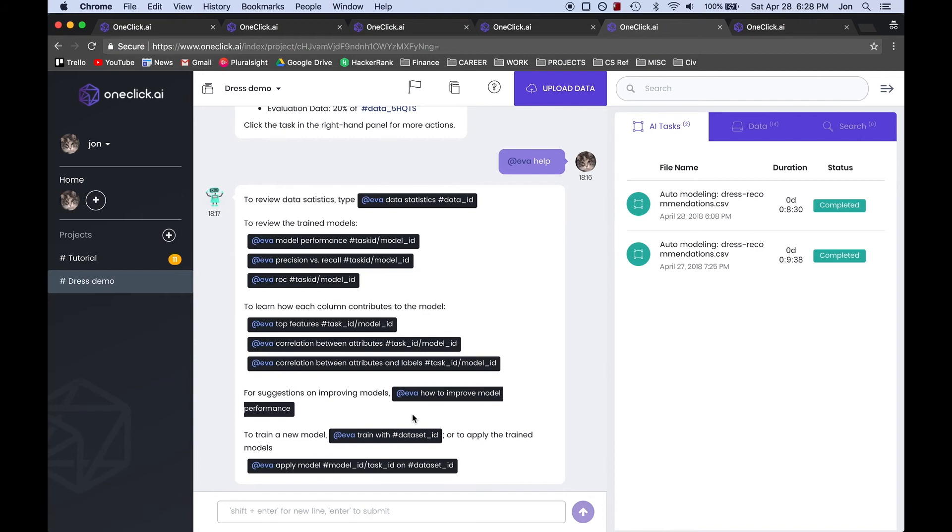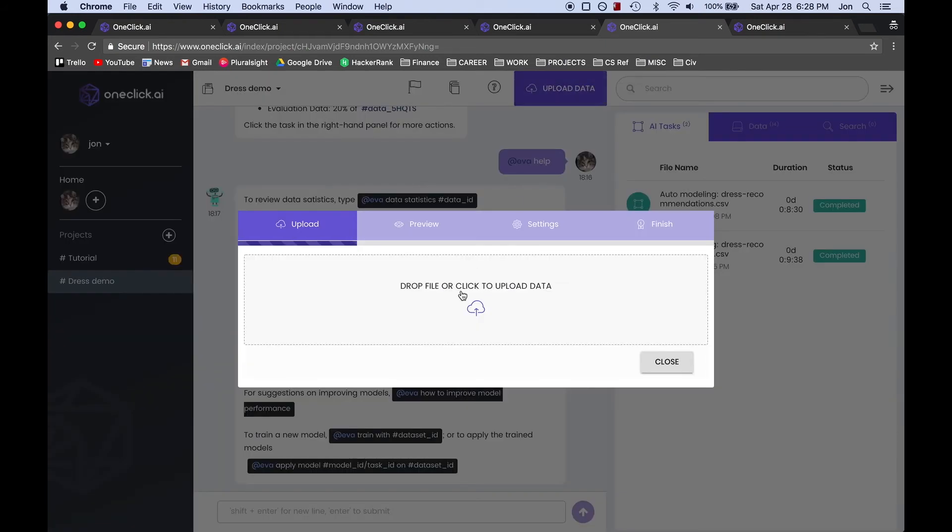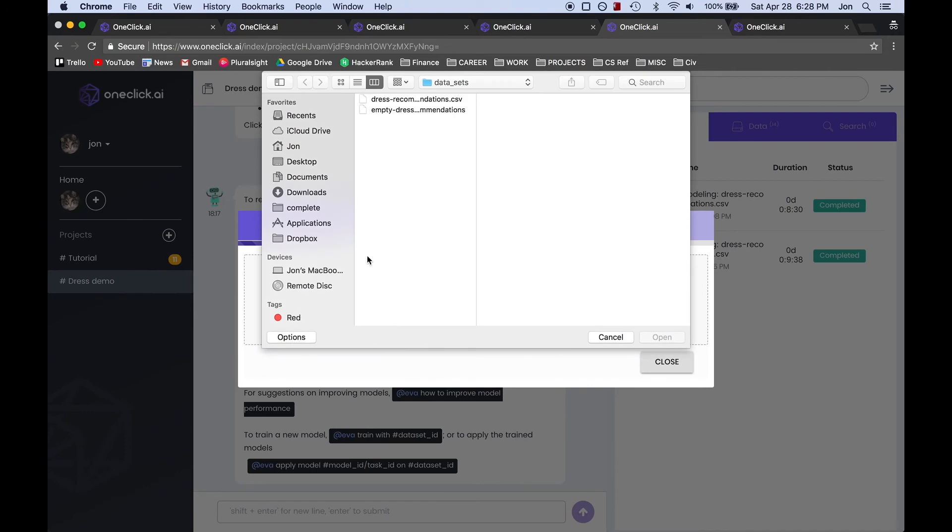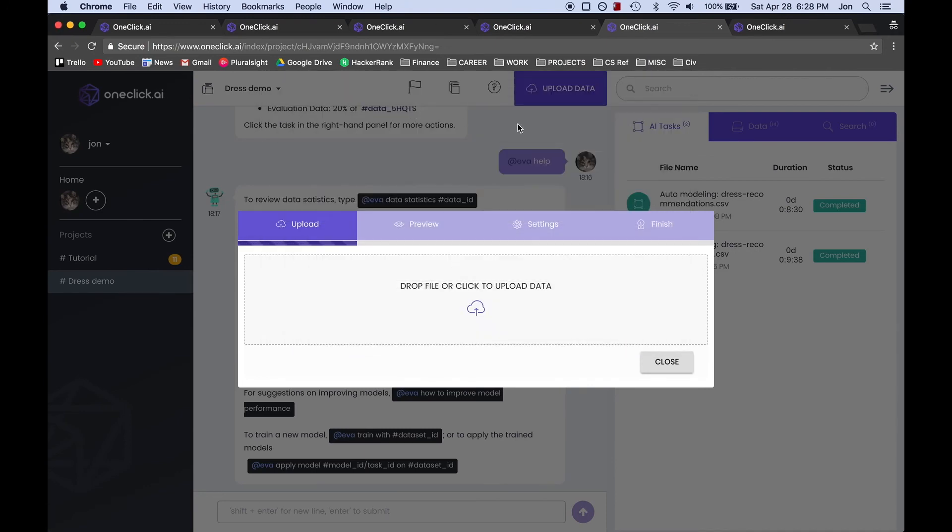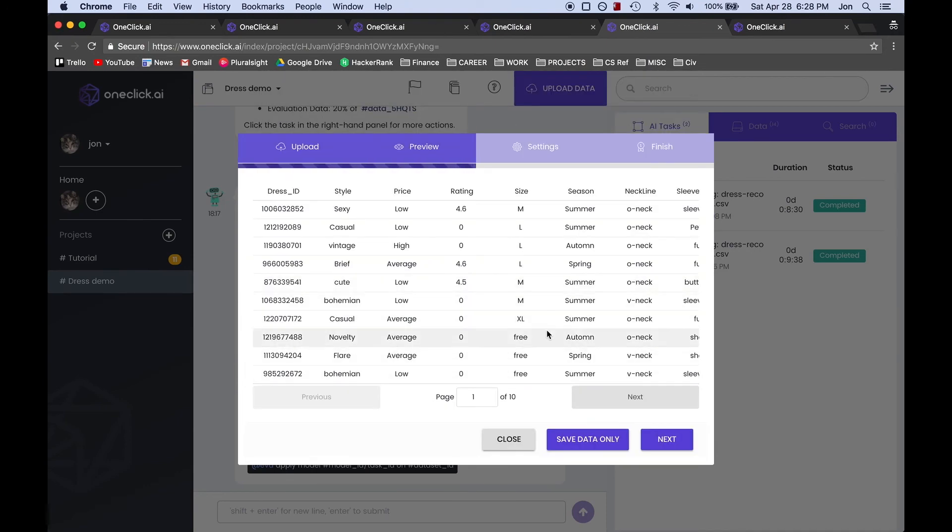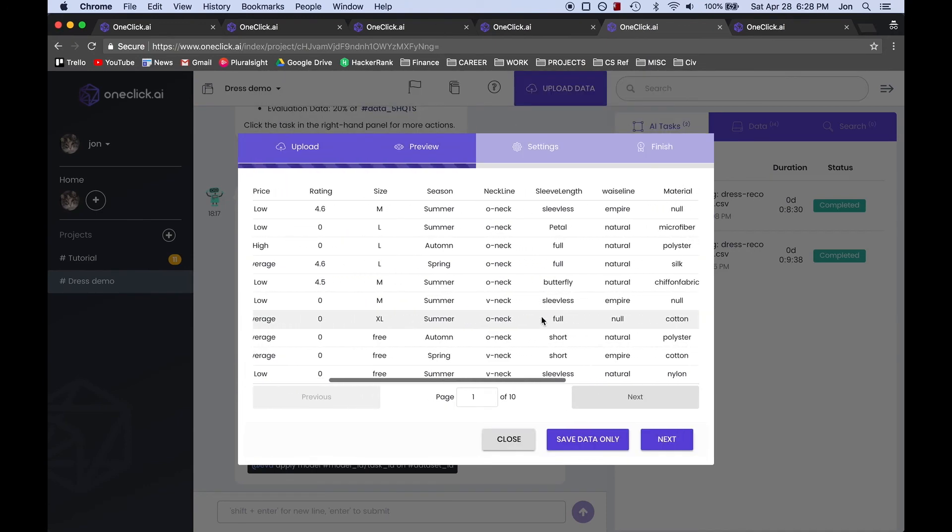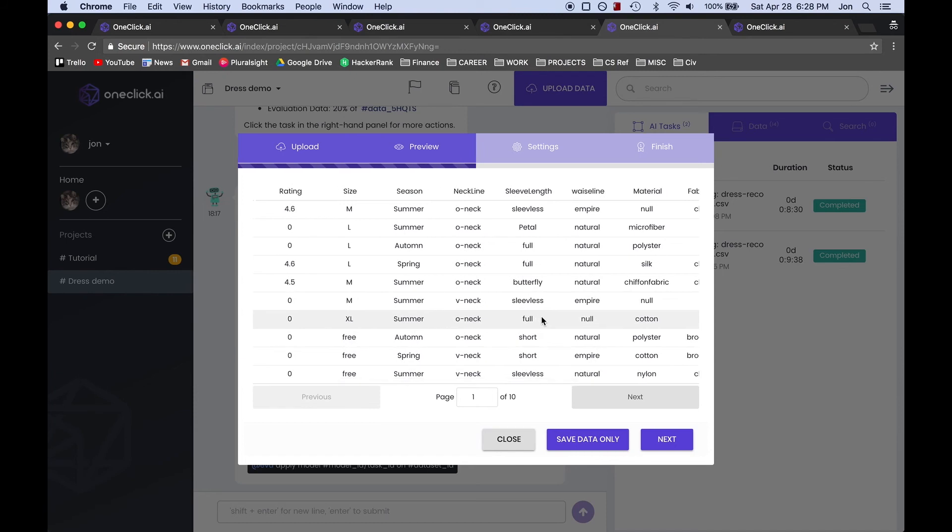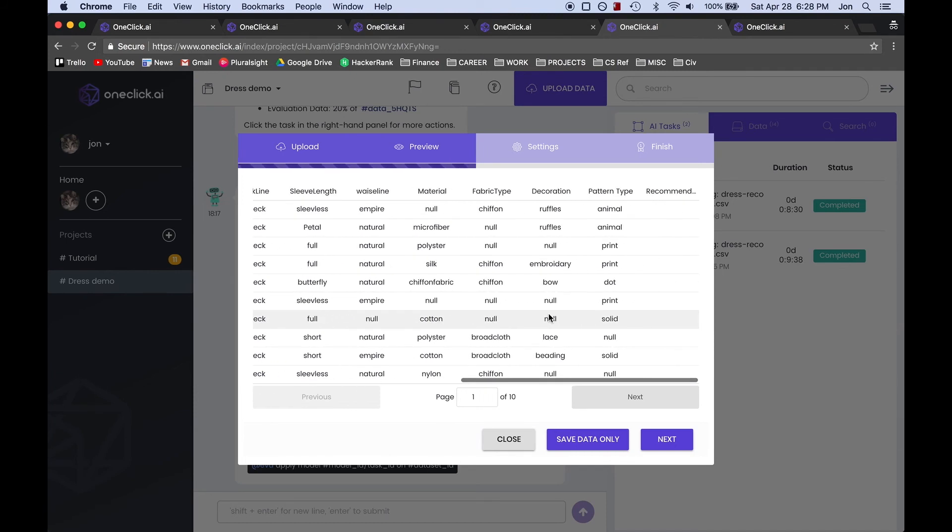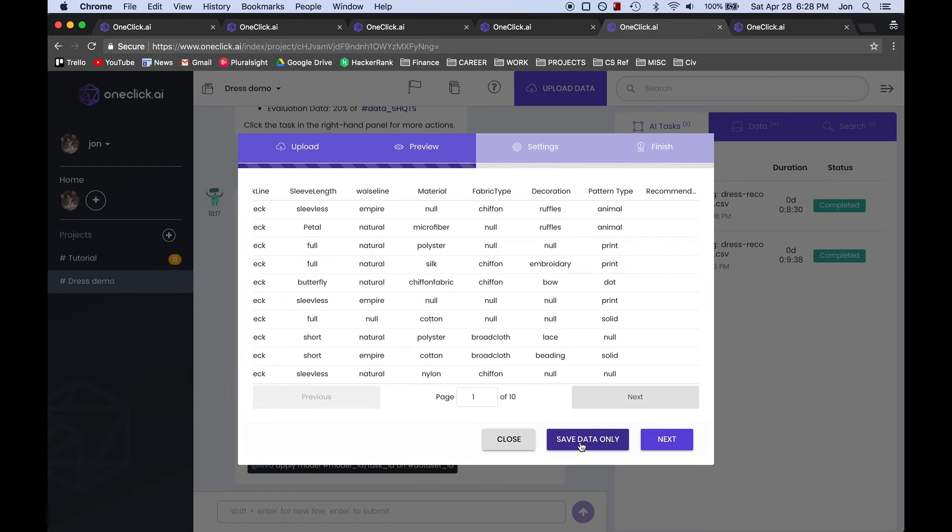So in order to upload this file we will click on the upload data button once again and choose our dataset and here we can preview the data and as you can see the recommendation column is left blank. This time we're going to click on save data only.